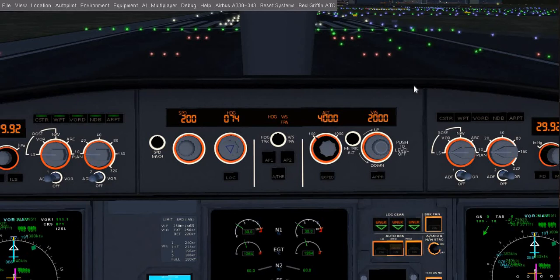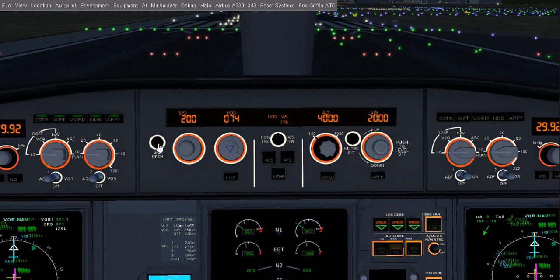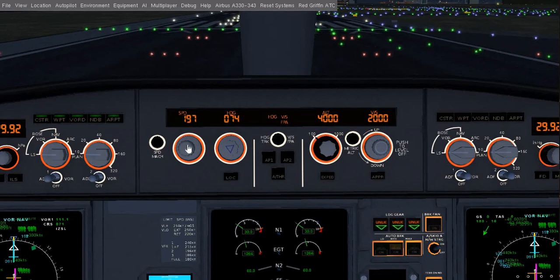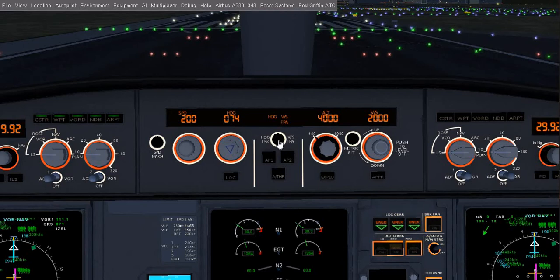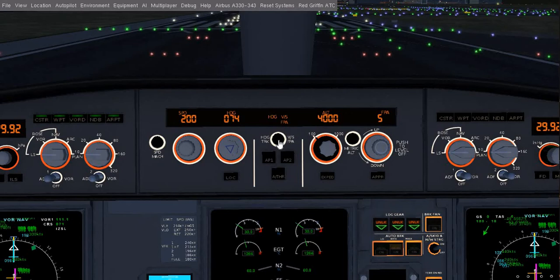This is called the MCP, or Mode Control Panel. This is to change the speed on the Mach, and this is to select your speed. This is to select your heading. I don't know what this is. This is to switch the vertical speed and FPA. I don't know what FPA is.